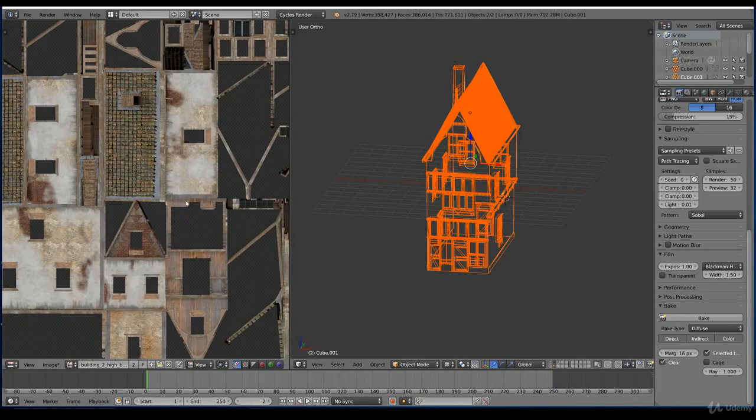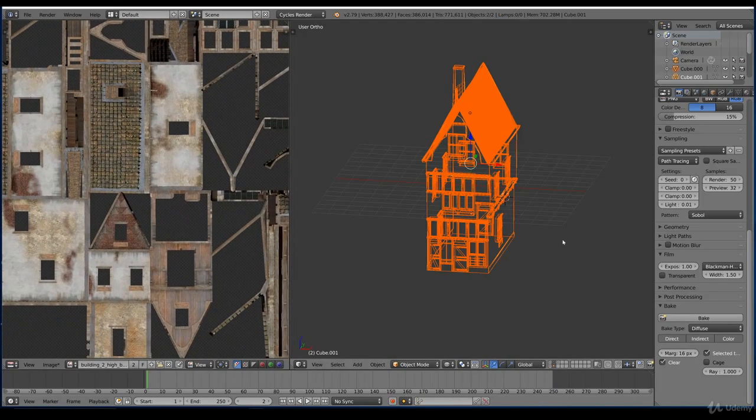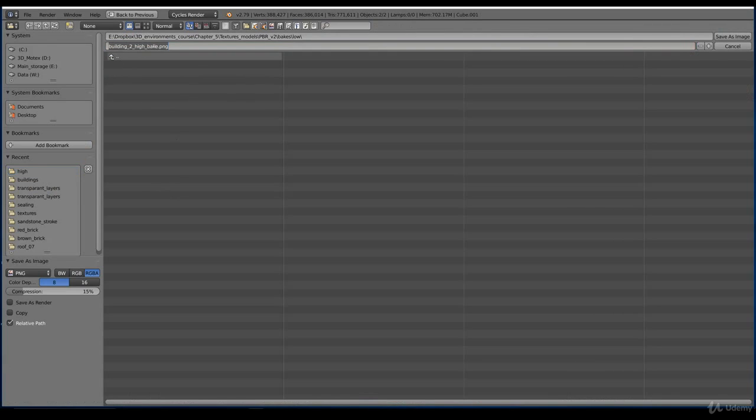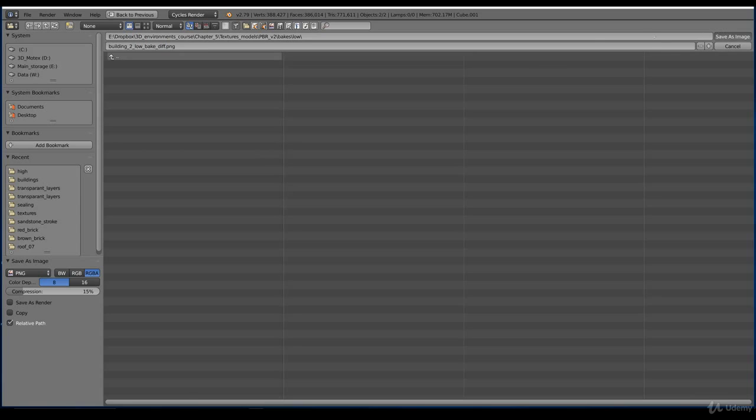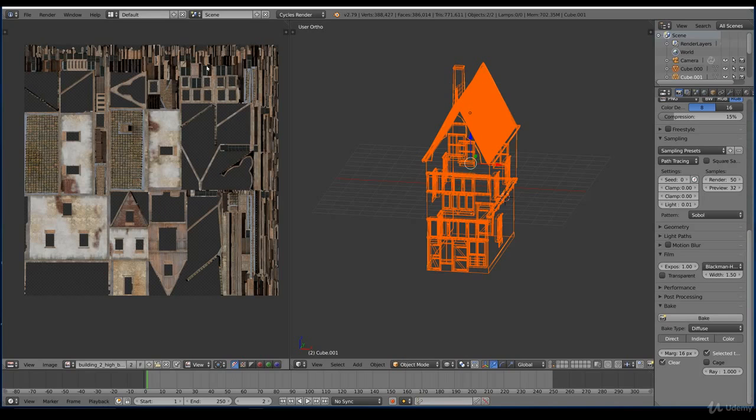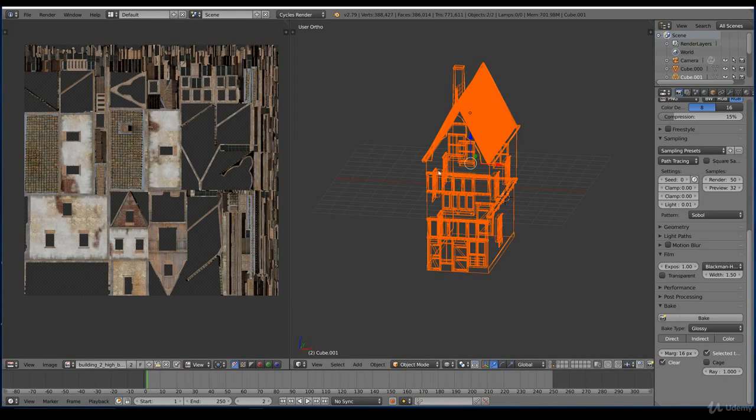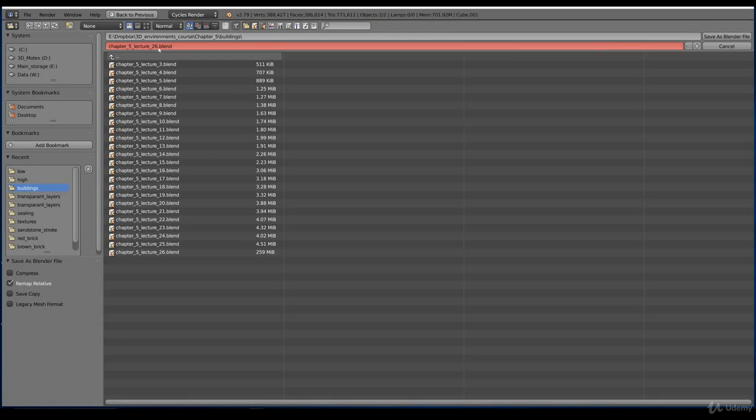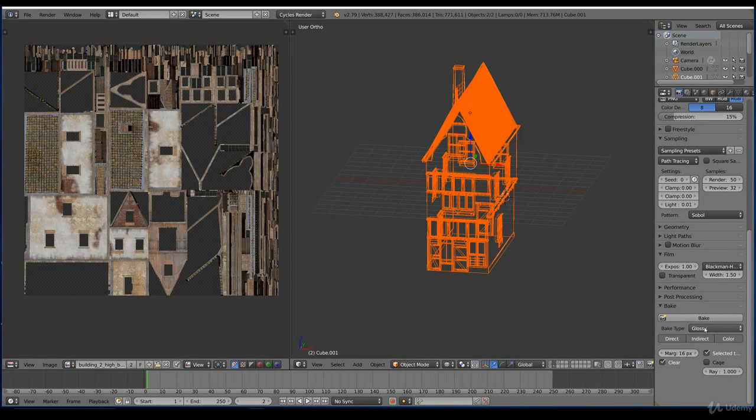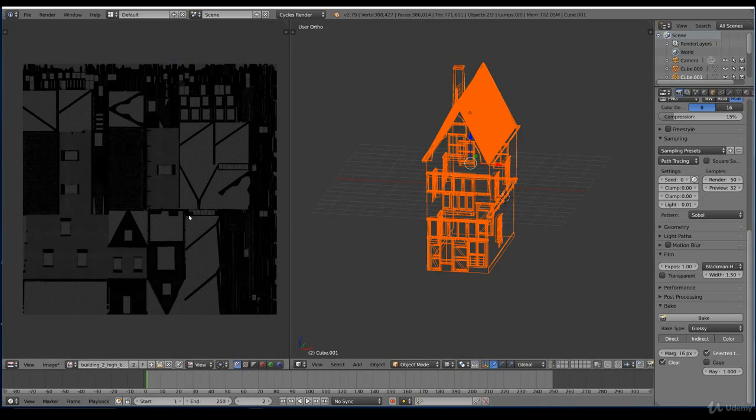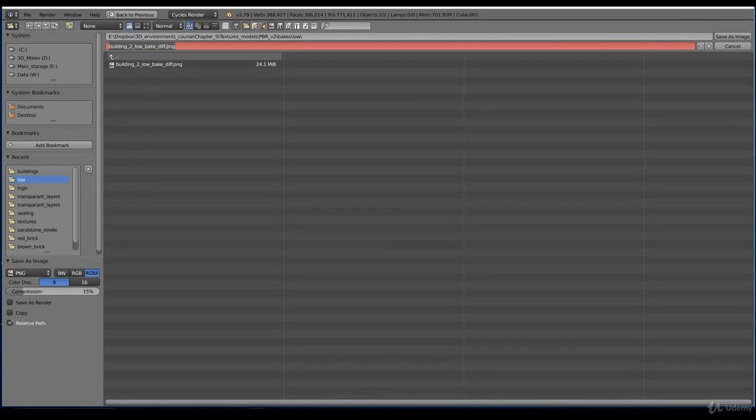Here you can see the diffuse bake map of our low poly building. And we save this. Very important that you switch to the low folder. Check, double check. And we save it. And let's say we switch to glossy. And I like to save this right now. And we can bake. And we wait again. See you in a minute. The spec map is ready. So we press F3. And we fill in spec. And save.